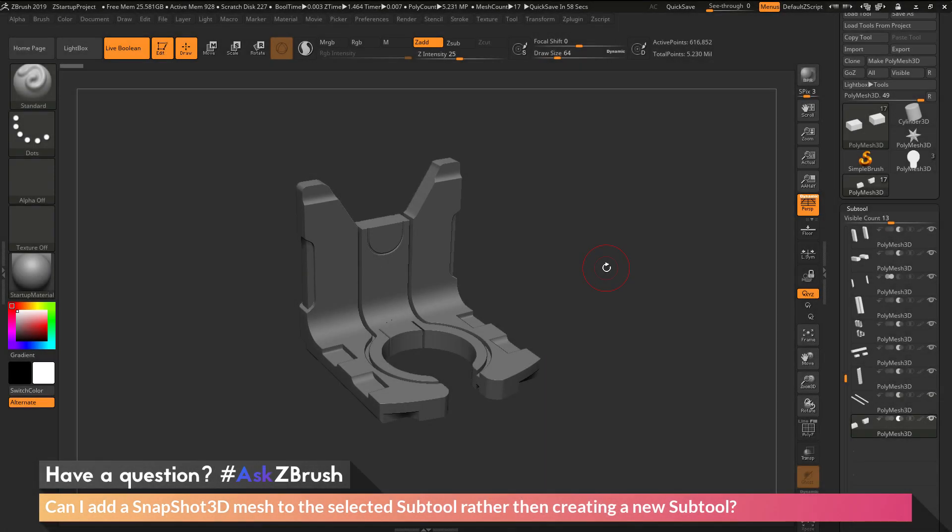This is Joseph Drust and welcome back to another episode of Ask ZBrush. So we had a question sent in asking, can I add a snapshot 3D mesh to the selected subtool rather than creating a new subtool?